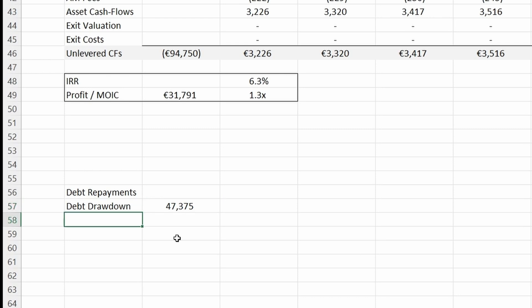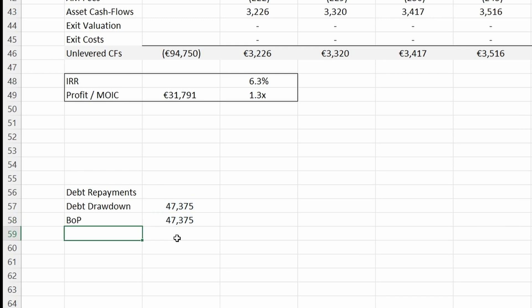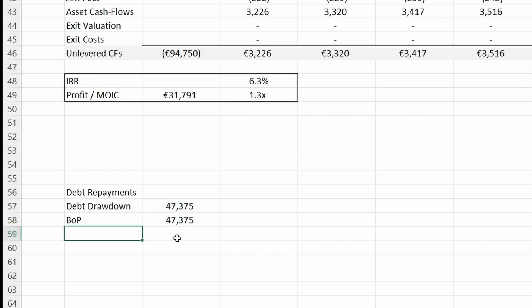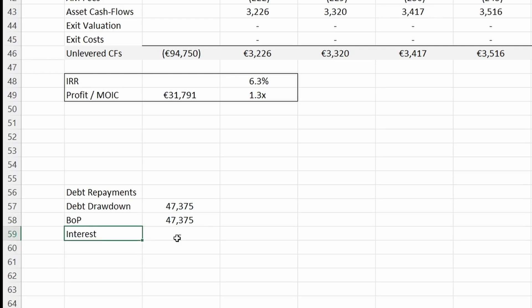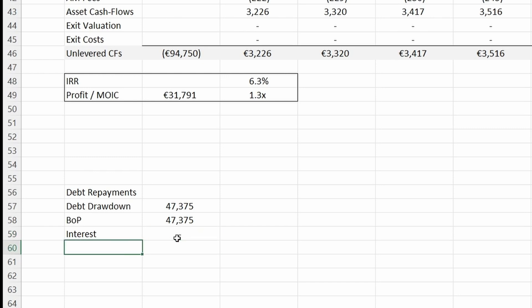The next line item is the beginning-of-period balance, which is the loan amount drawn plus the end-of-period balance from the last quarter. Then it's the interest cost — the interest cost is zero in year zero because we haven't bought the asset yet.